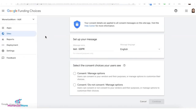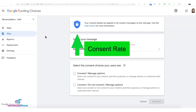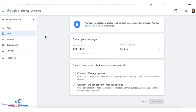In this tutorial, we will share with you guys two tips or strategies in order to increase your consent rate for your GDPR CMP from Google Funding Choices. The goal here is to increase the consent rate because that means you are able to show or serve ads for your European users and continue to monetize their page views.